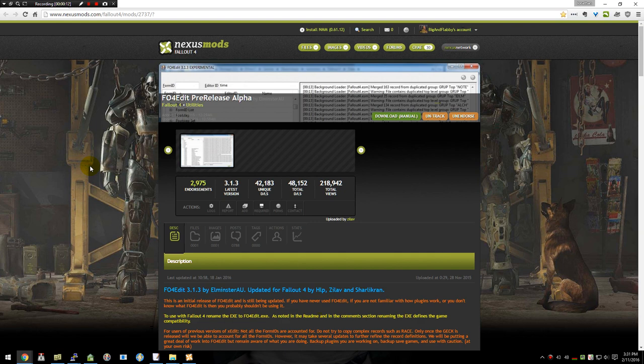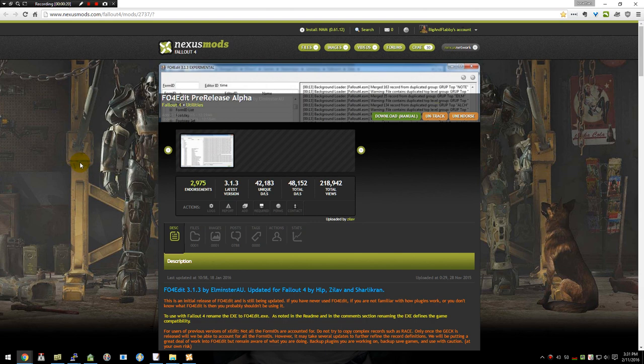We'll start out by downloading and installing it. If you've already done that, you can go ahead and skip ahead. If not, there will be a link down in the description for the Nexus page on where to download.